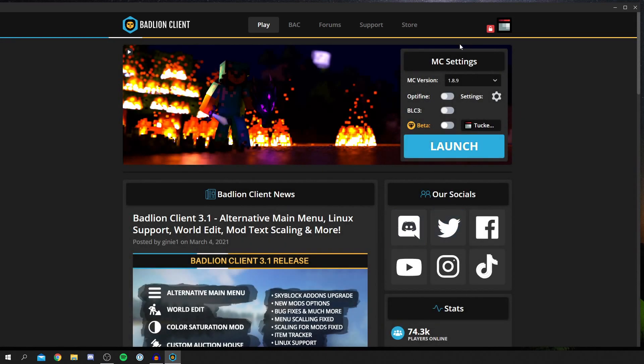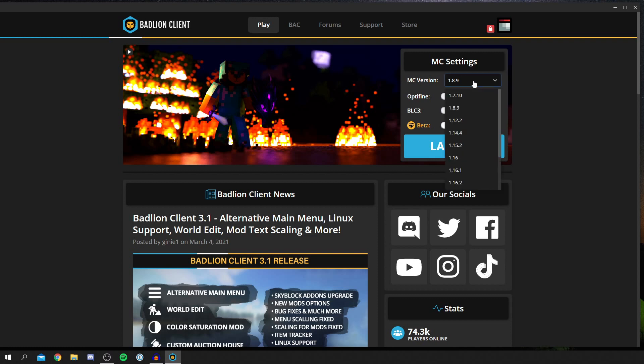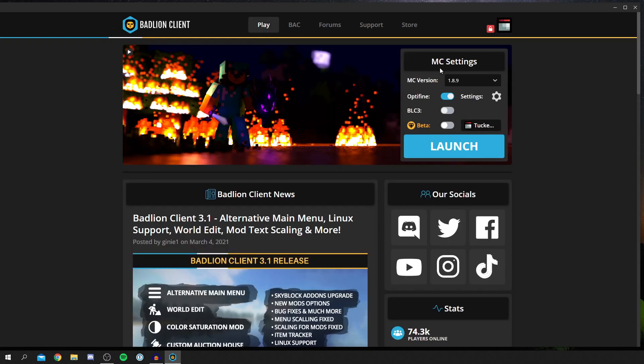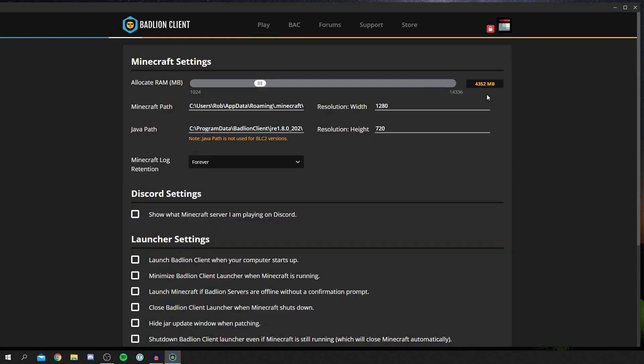Then all you want to do is click launch. You've got a few settings here. You can change the Minecraft version to whatever you'd like. You can use Optifine if you'd like, and there are a few other settings as well. You can change all of that depending on what you want to do. You could allocate more RAM if you wanted to. But yeah, that's literally it. There are so many options.